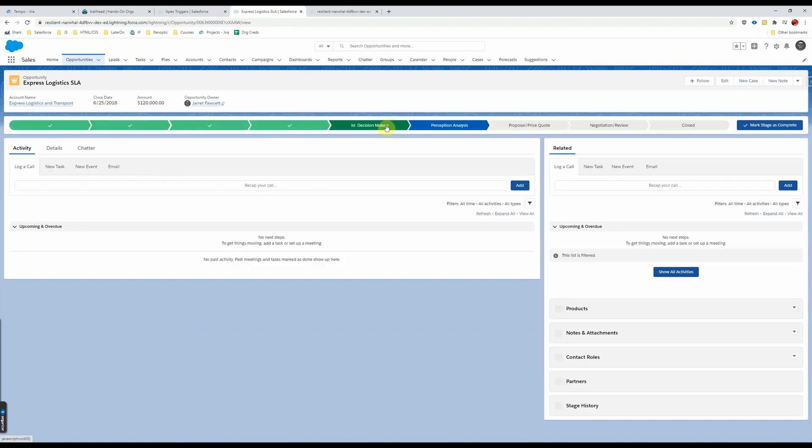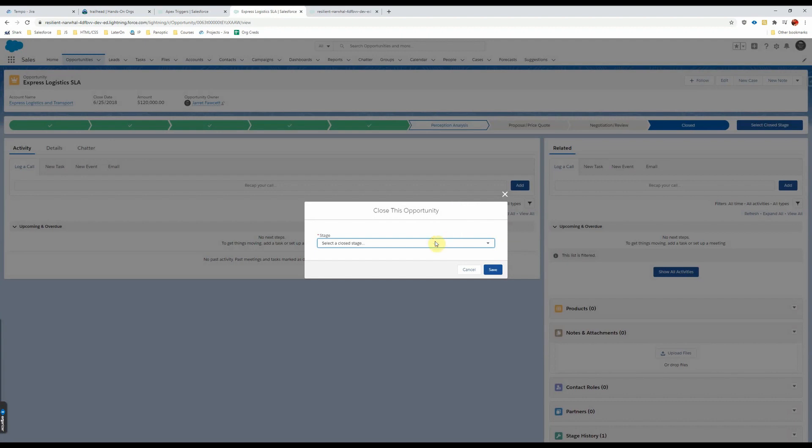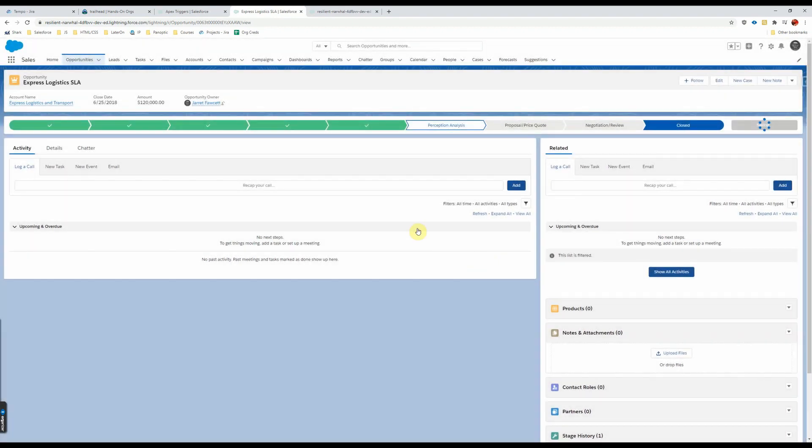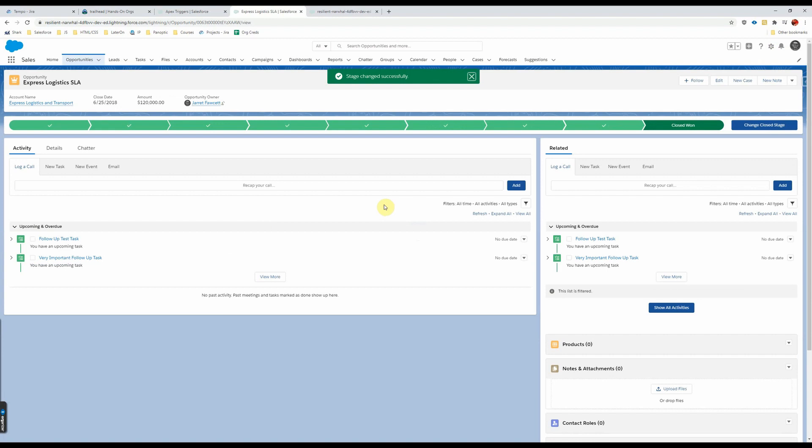This looks good. All right, we're going to close it and we're going to win it. There we go, very important follow-up task.